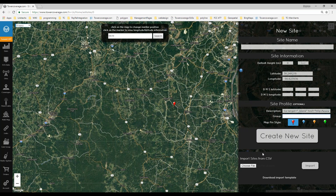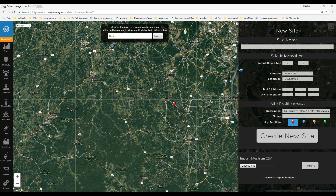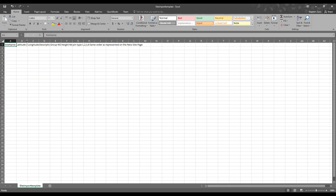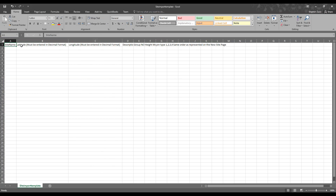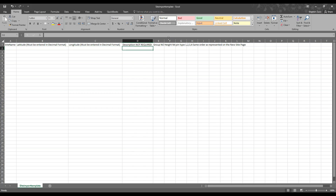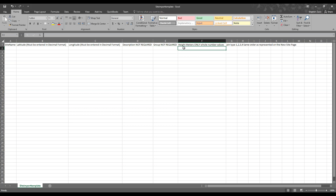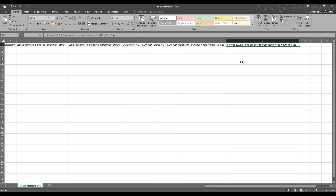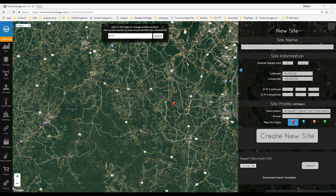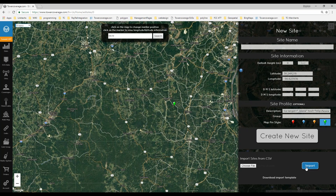You can also use the bulk upload for sites. Download the import template, which has several columns — not all are required. Site name is required, latitude must be in decimal degrees, height must be in meters (the website has a feet-to-meters conversion but the upload does not). The pin type is 1 through 4: 1 is red, 2 is blue, 3 is orange, 4 is green. Save it as a CSV, choose your file, hit import, and it will upload all your sites.